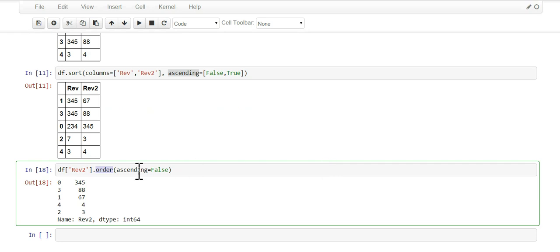It has the same ascending parameter and you could either go true or false and decide if you want it to be ascending or descending. So there you go, two methods to order. That's about it, hope you guys enjoyed it.